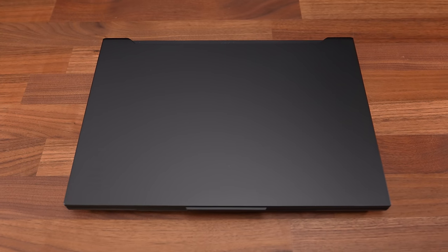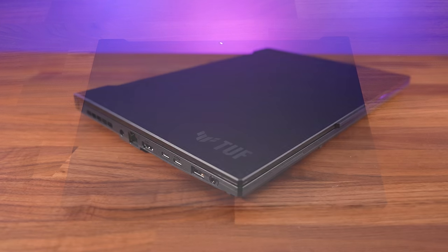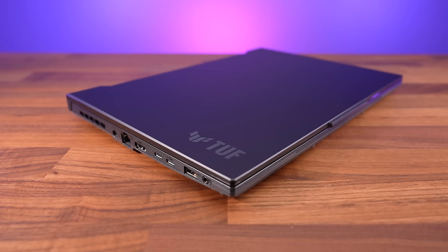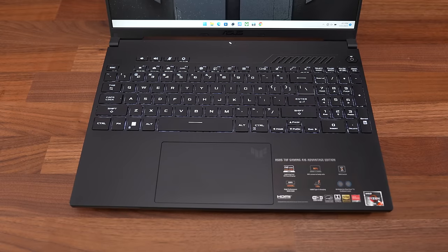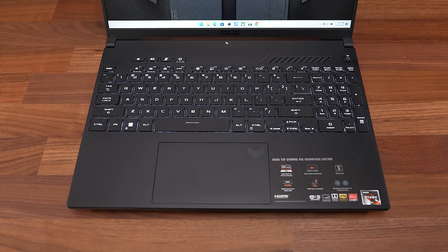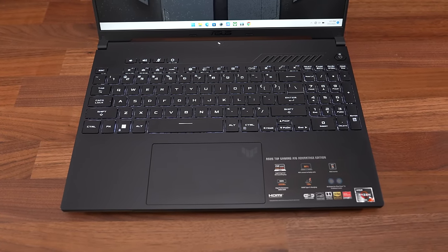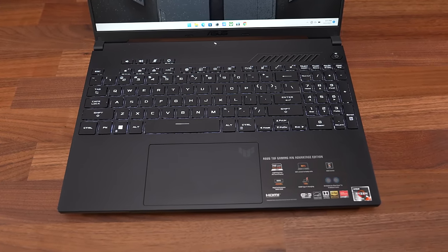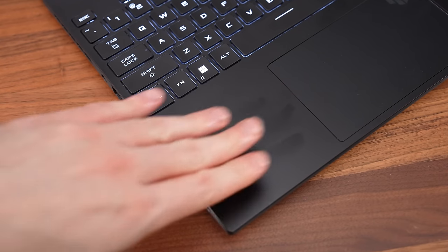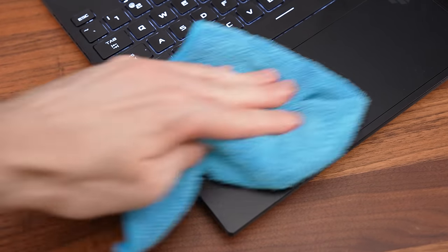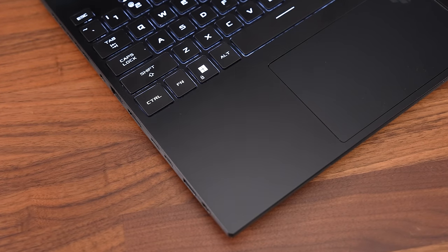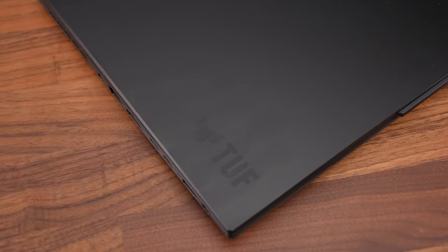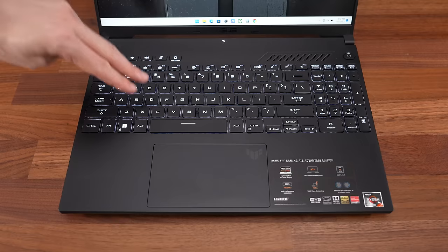The smooth matte black metal lid just has a subtle TUF logo on the top corner. The plastic interior is all black too, with a small TUF logo on the touchpad. Fingerprints show up more so on the interior than the lid, but it's not too bad and it's easy to clean.